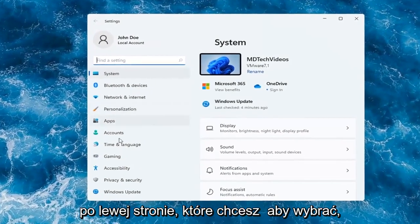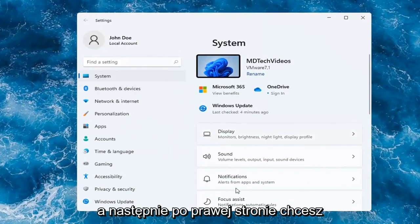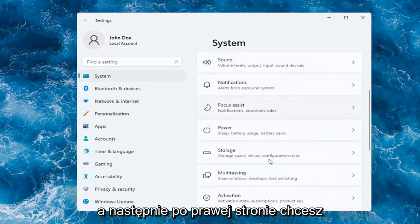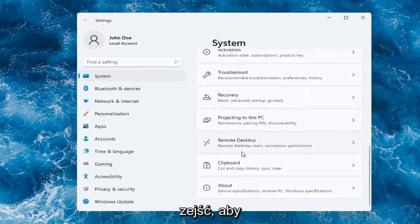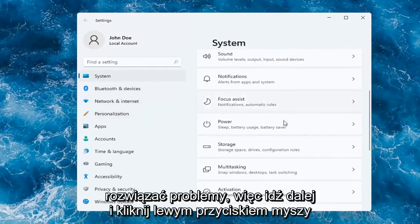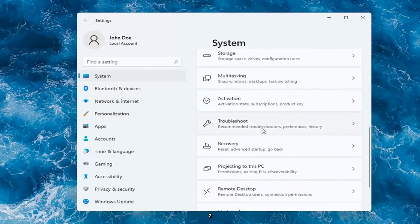On the left side, you want to select where it says System. And then on the right, you want to go down to Troubleshoot. So go ahead and left-click on that.